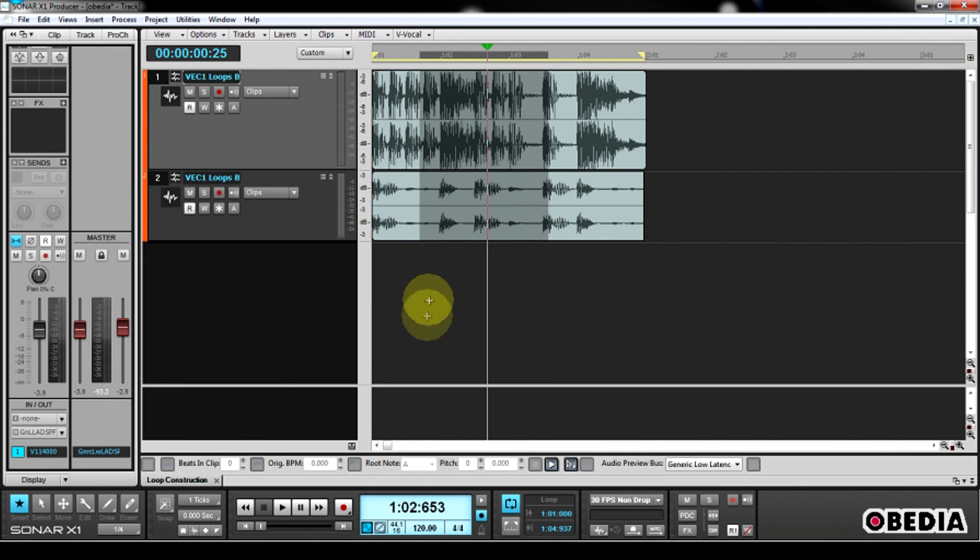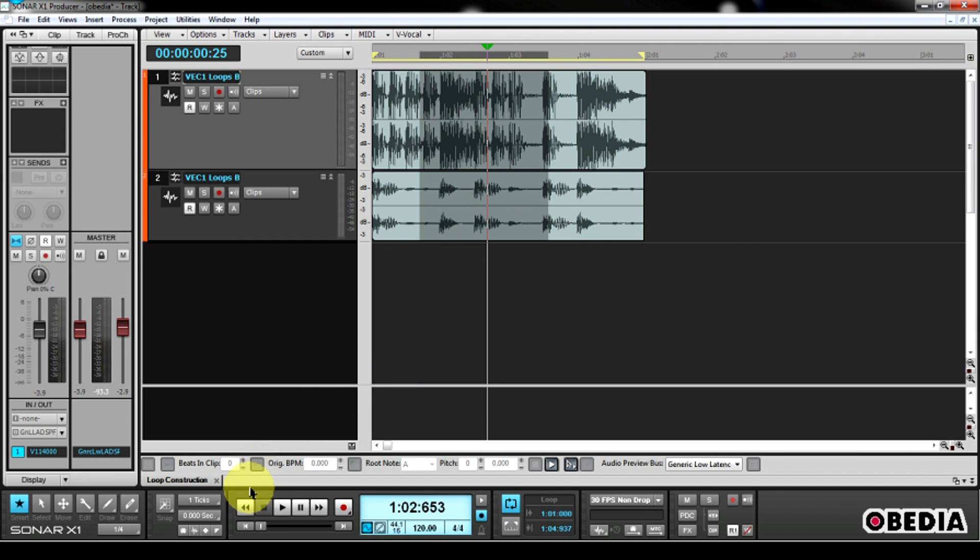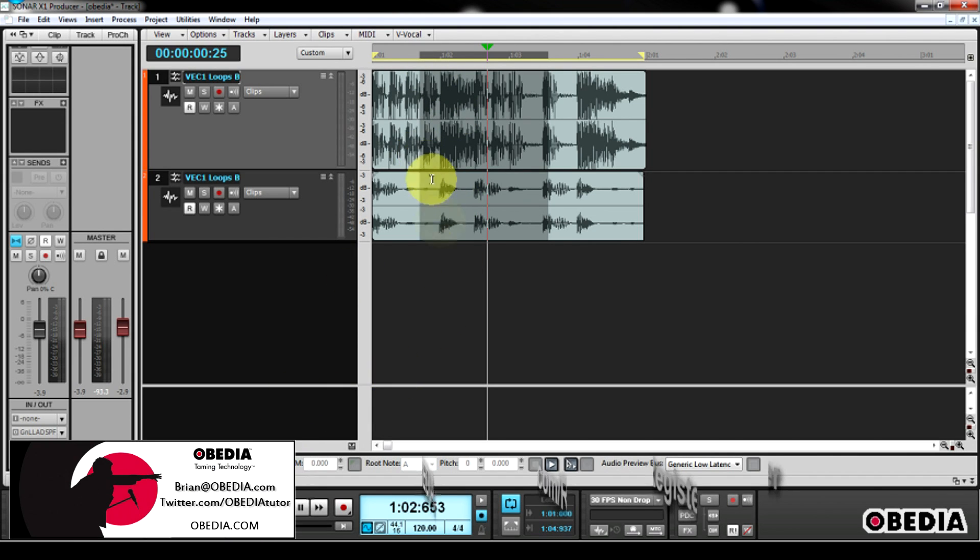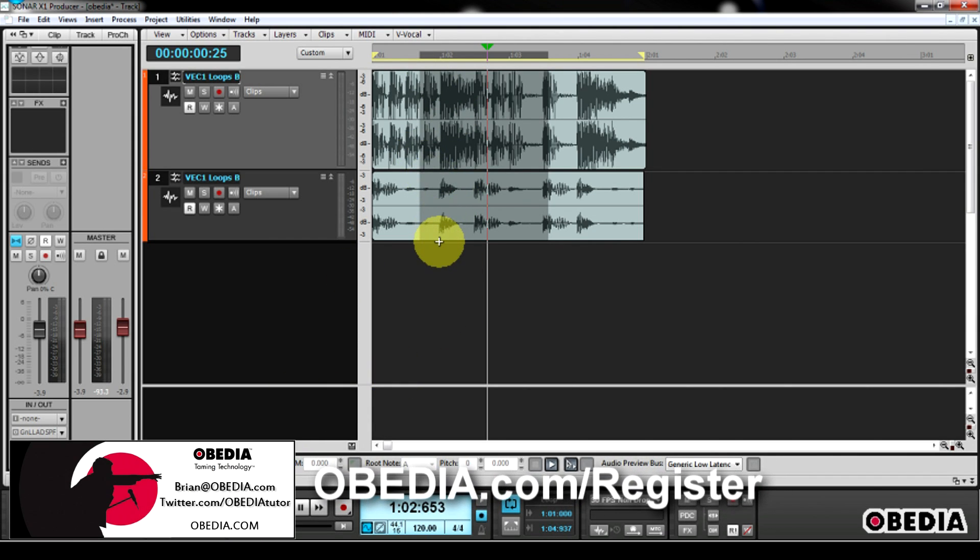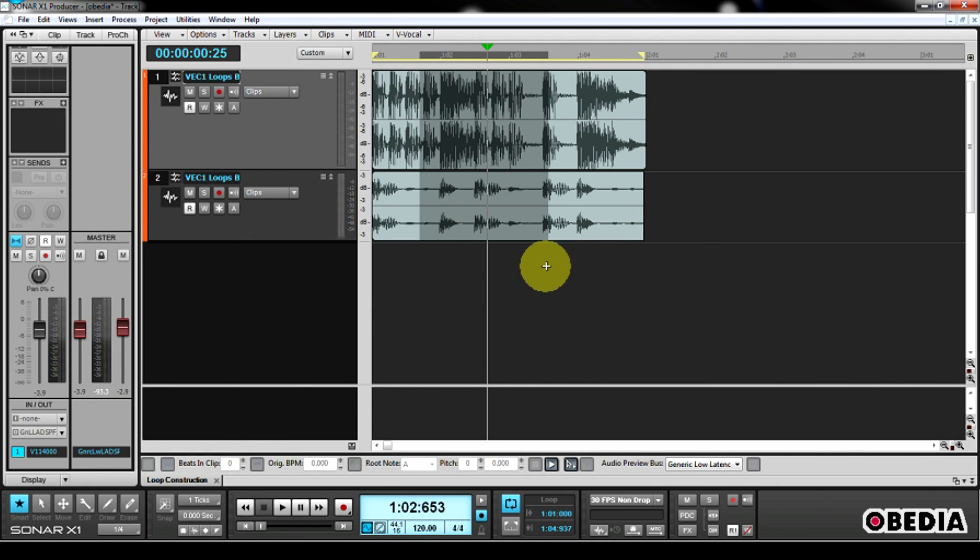And that's it. That's how easy it is to do an audio export in Sonar X1 and in previous versions of Sonar. I hope that this has been useful to you guys as always. Please keep in touch with me. My email is brian at obedia.com. You can get me on Twitter at twitter.com/obediatutor. Find us on Facebook at facebook.com/obediatutor. And until next time, thanks for watching, and happy music making to you.